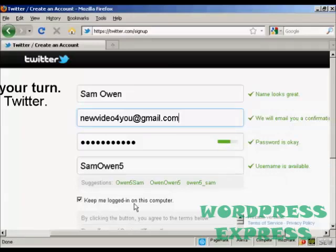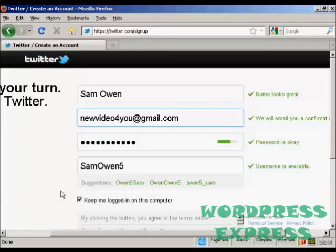You can also keep logged in on this particular computer. If you're using a public computer in an internet cafe or at school or college, you want to uncheck that one.